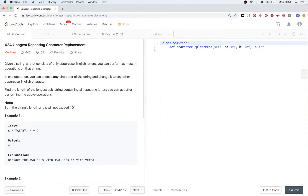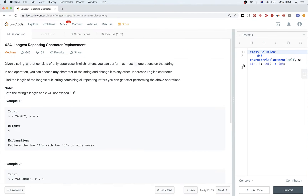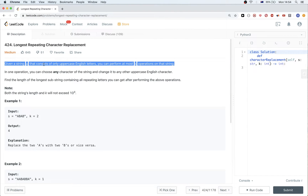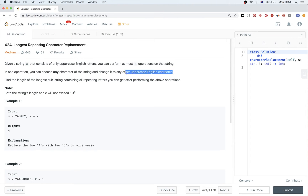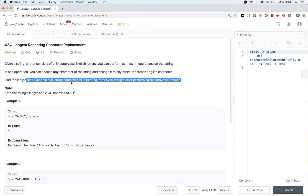Hello, today we are doing this problem called Longest Repeating Character Replacement. The problem says we get a string that has only uppercase English letters and we can do up to k operations on that string. In one operation we can choose any character and change it to any other uppercase English letter. The goal is to find the length of the longest substring containing all repeating letters we can get by performing these k operations.